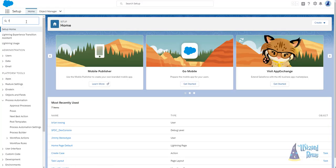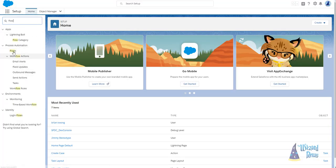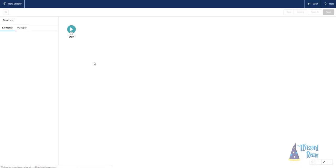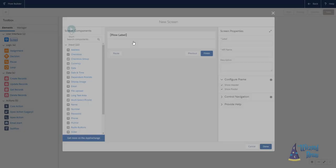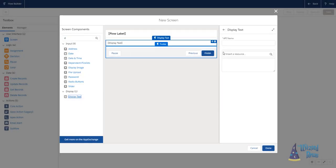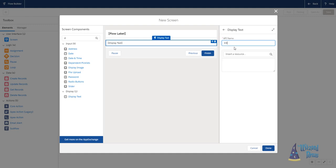You may have seen my previous flow videos using the old flow cloud designer. Now, a lot of this is going to be similar because flow is still flow, but with the whole new Lightning Flow Builder, a lot of things have changed, including the user interface.